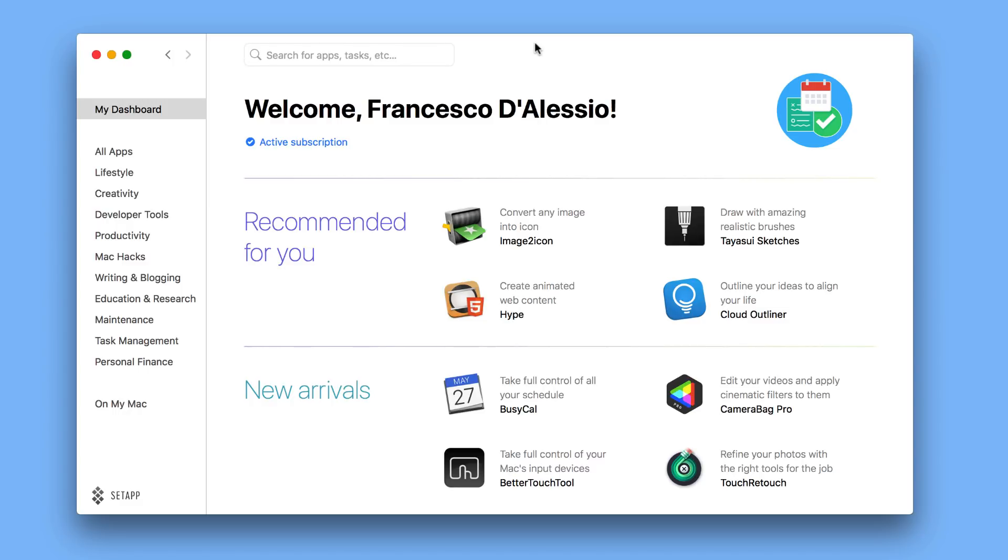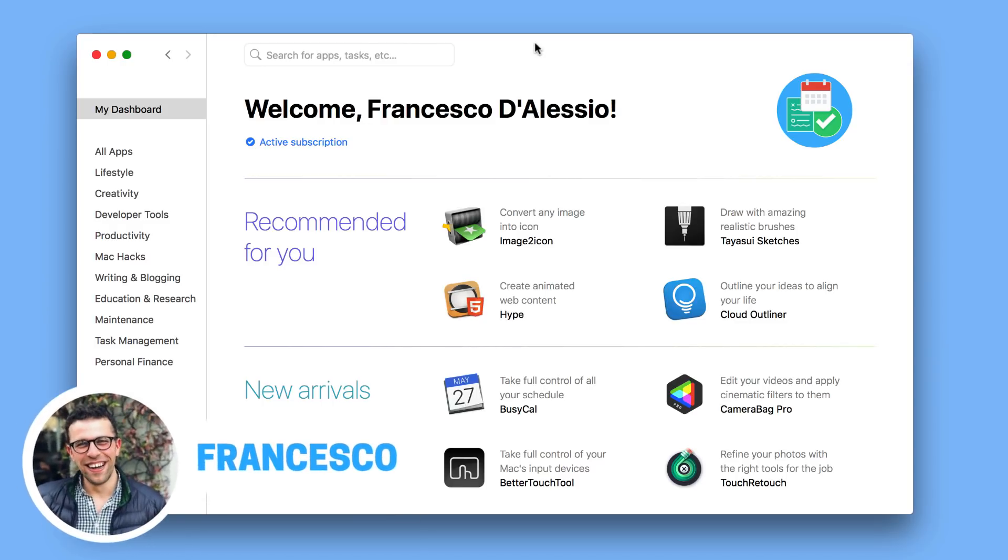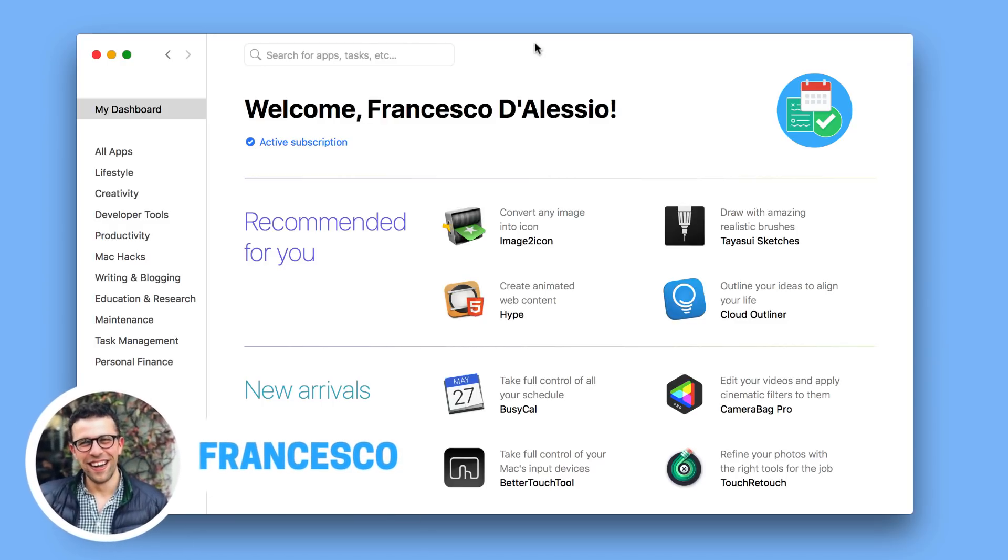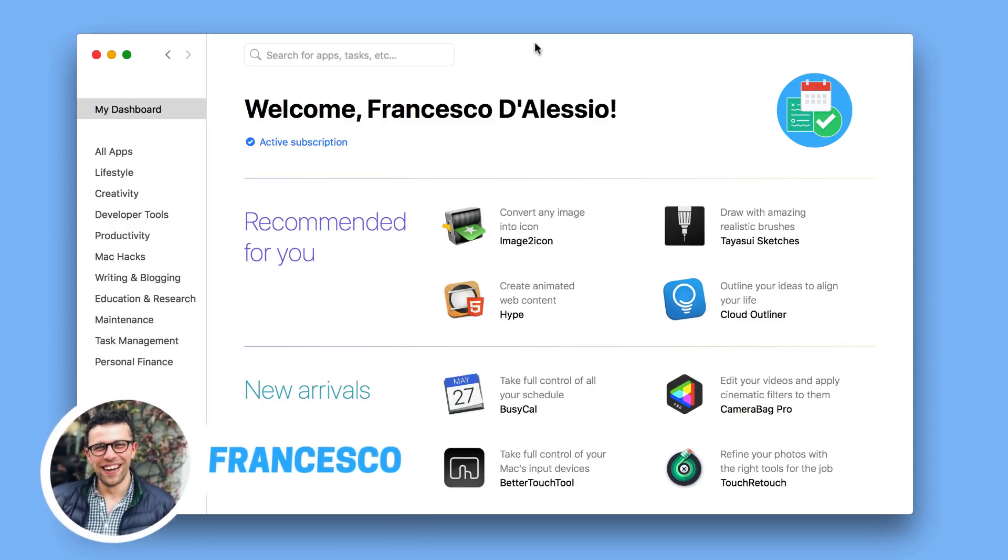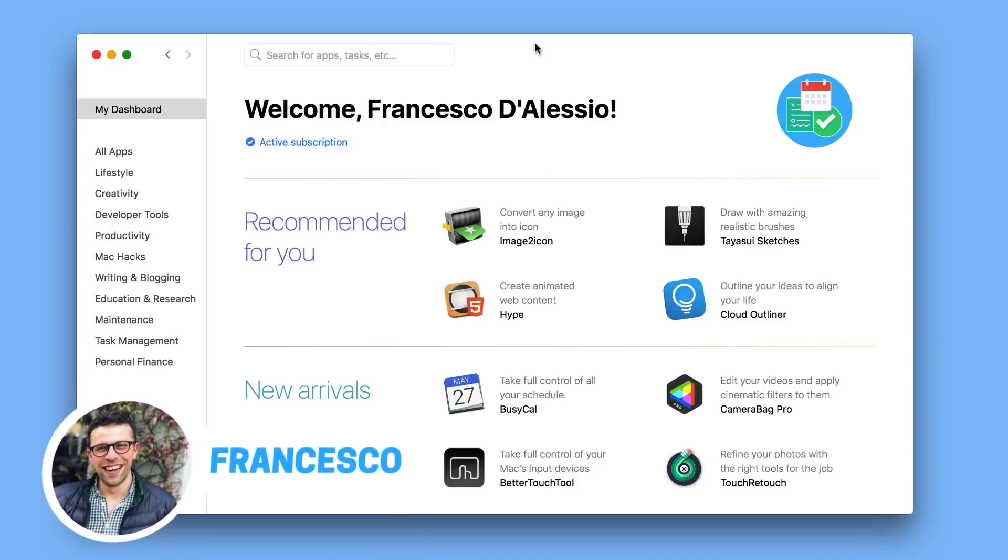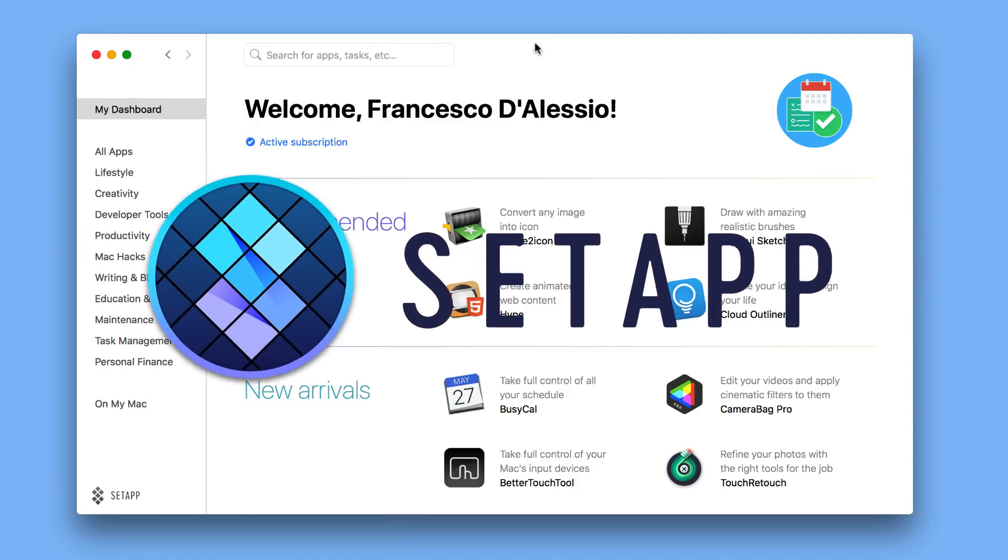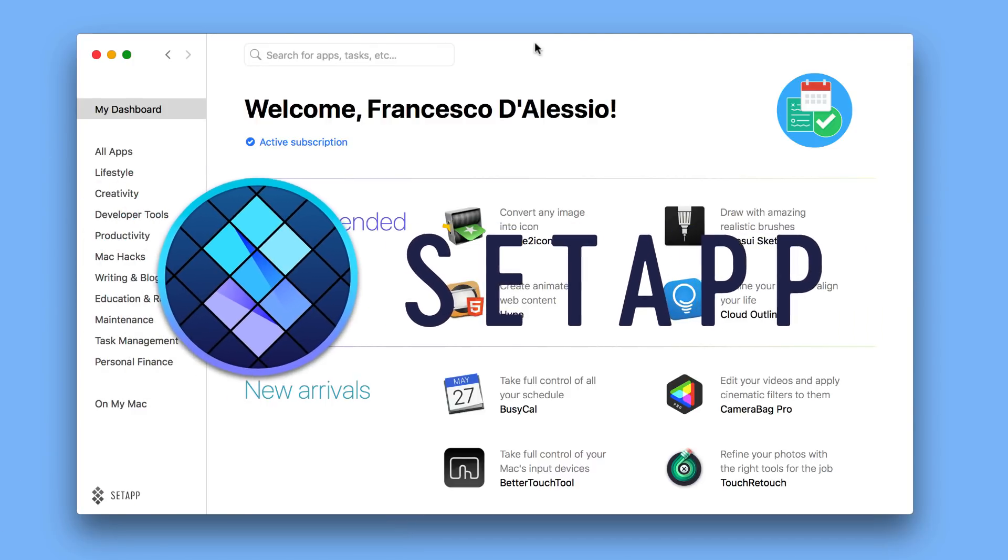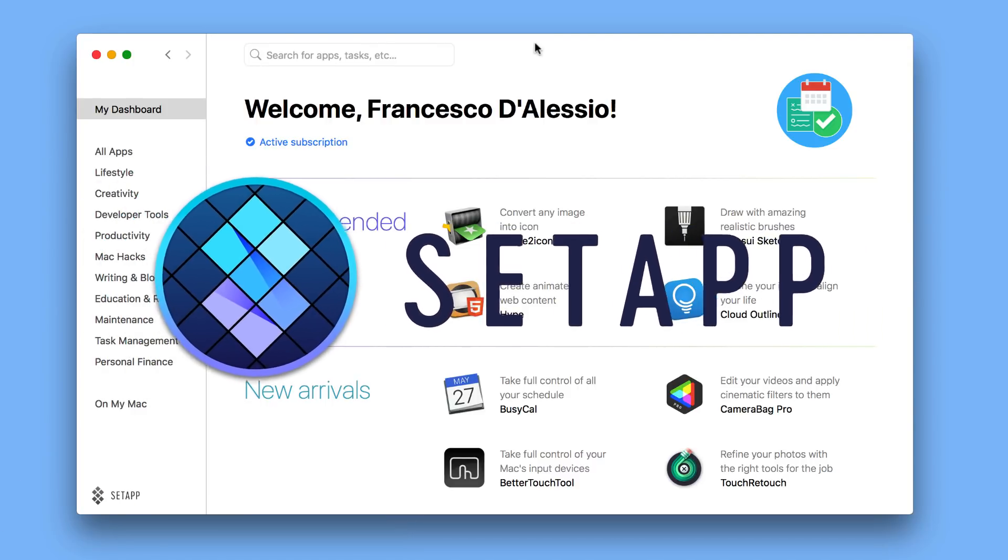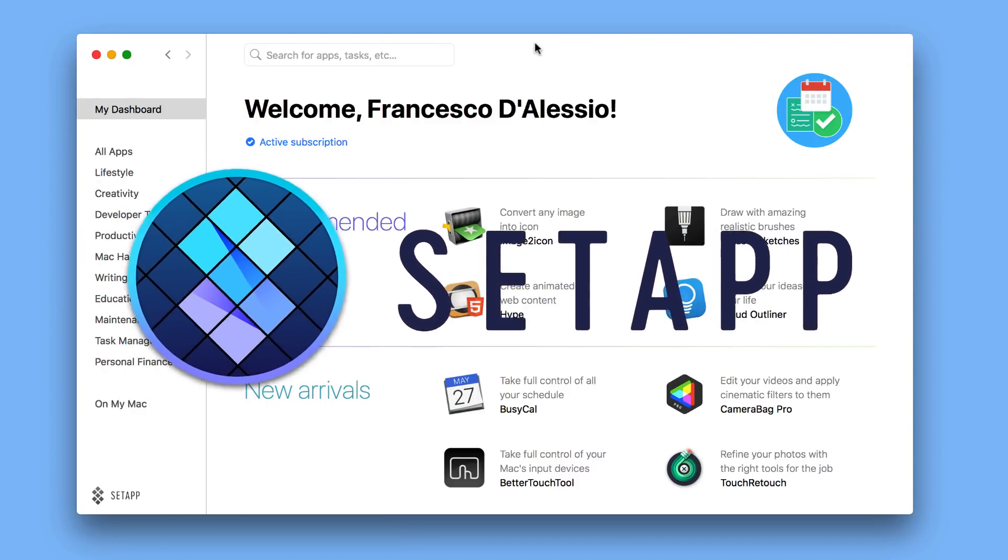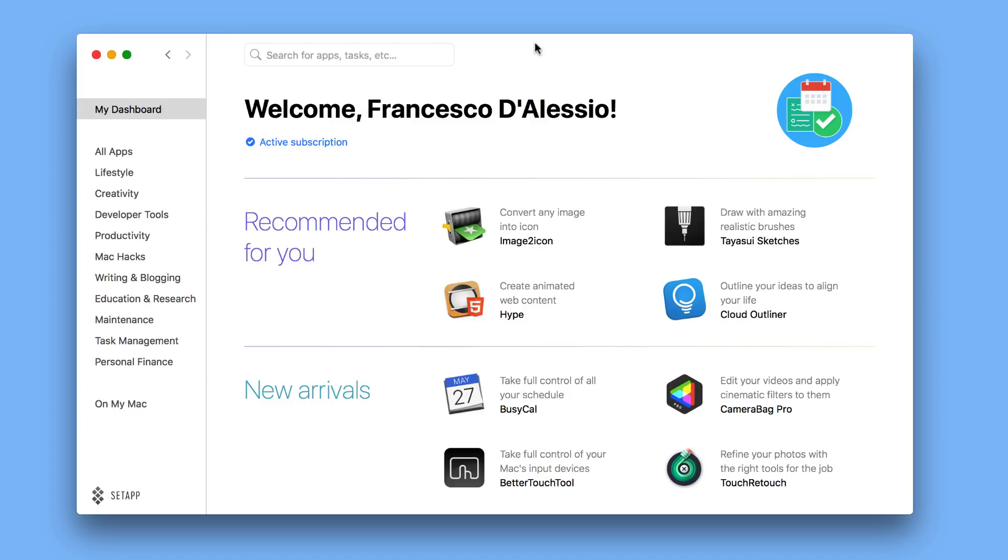Hello everyone and welcome back to another video. It is Francesco here, welcome to the Keep Productive YouTube channel. If you're brand new and if you're a regular, welcome back. So today's video, what we're going to be doing is taking a look at SetApp.